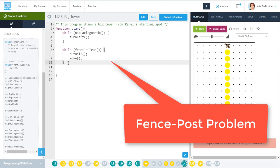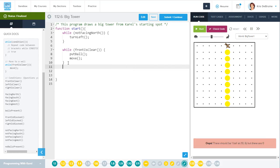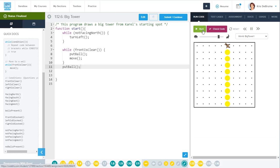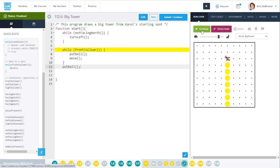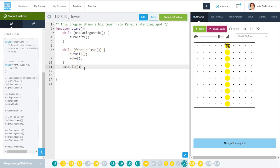So this is called the fence post problem that was talked about in the video. When you're doing something like this, you often need to come back and put that last operation there at the end after that final while loop is done. So we'll speed it up even more, run it. Dog is moving, and then fence post problem is solved by putting the ball the last time. Nice job. We've got it.